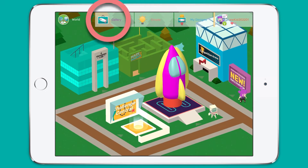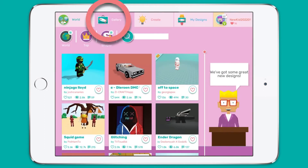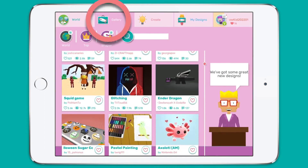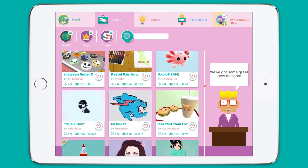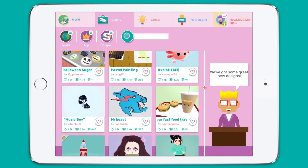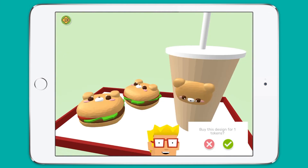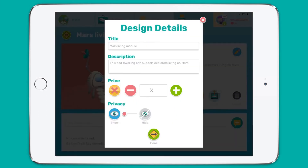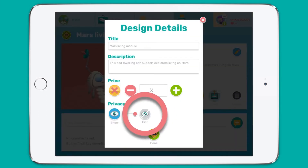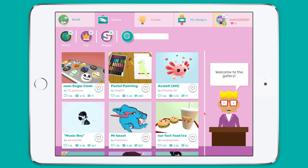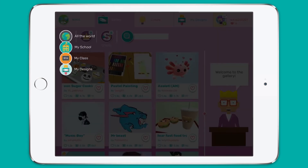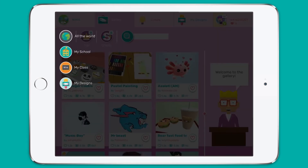Makers Empire 3D also has a gallery where students can exhibit their work and be inspired by designs from other students all around the world. It is important to note that students can decide to make their work private, and teachers can control the size of the audience their students interact with.